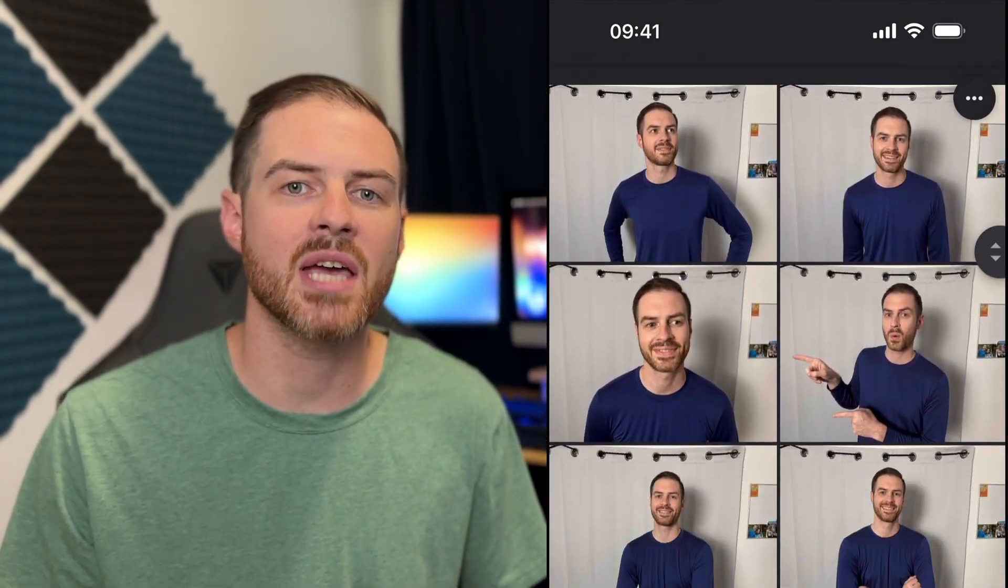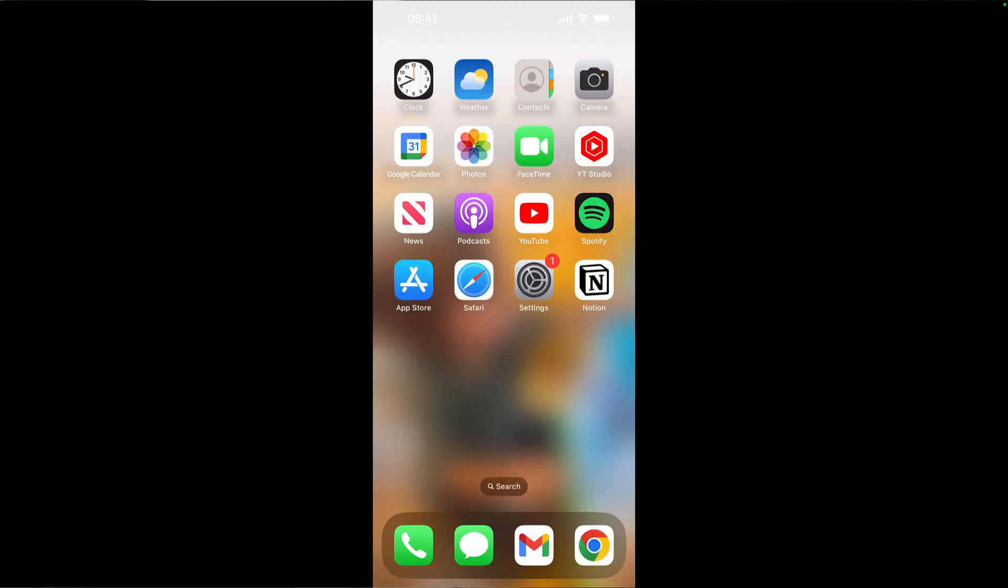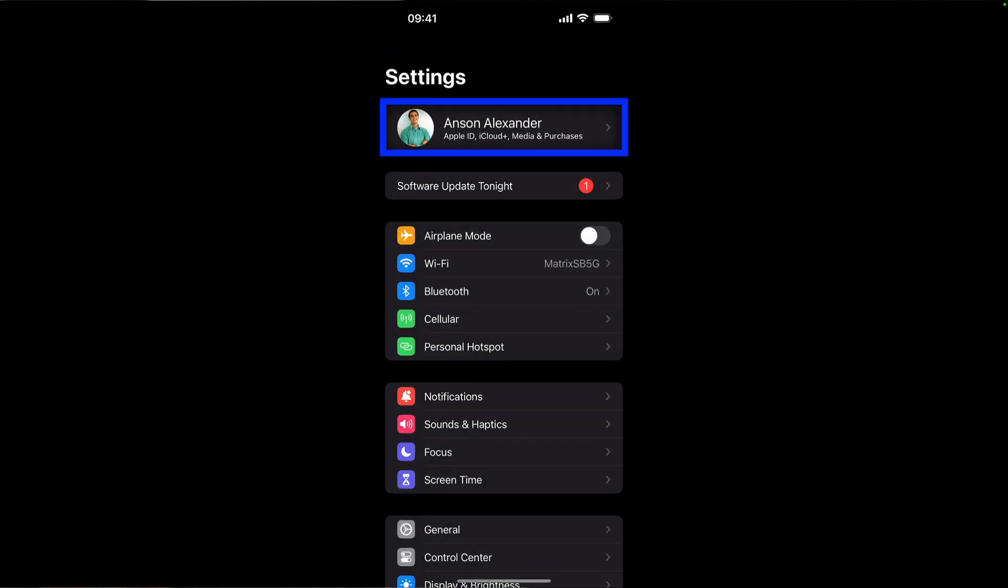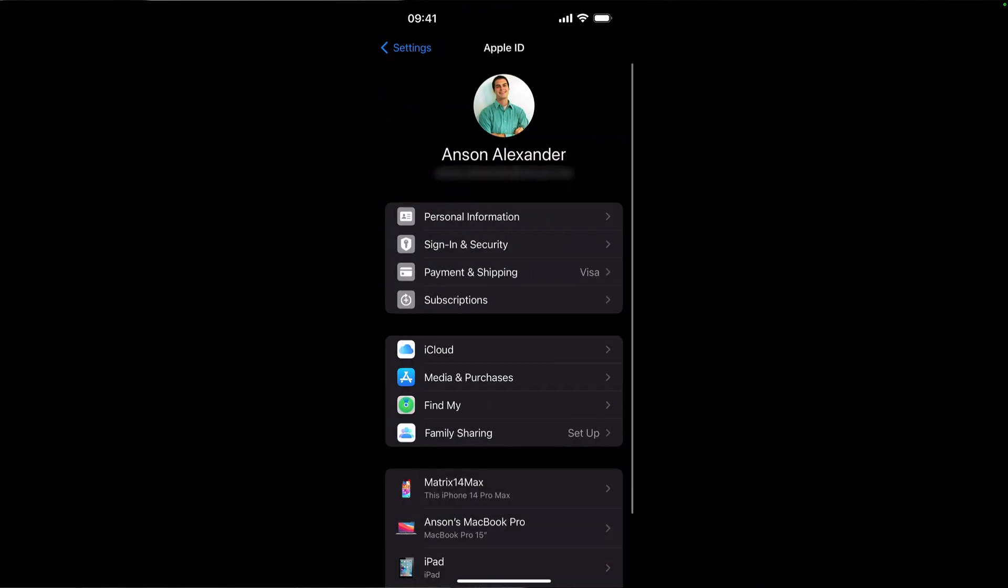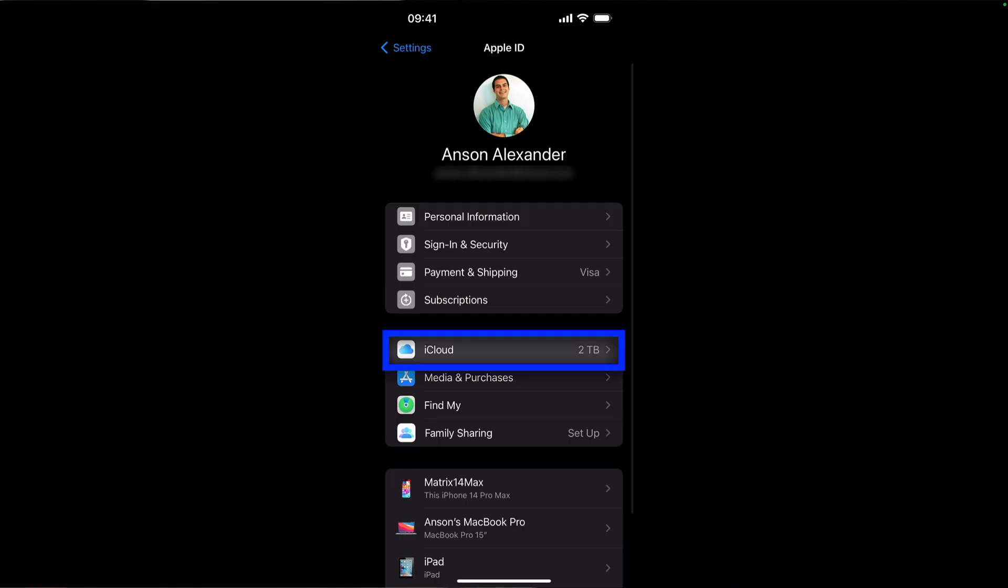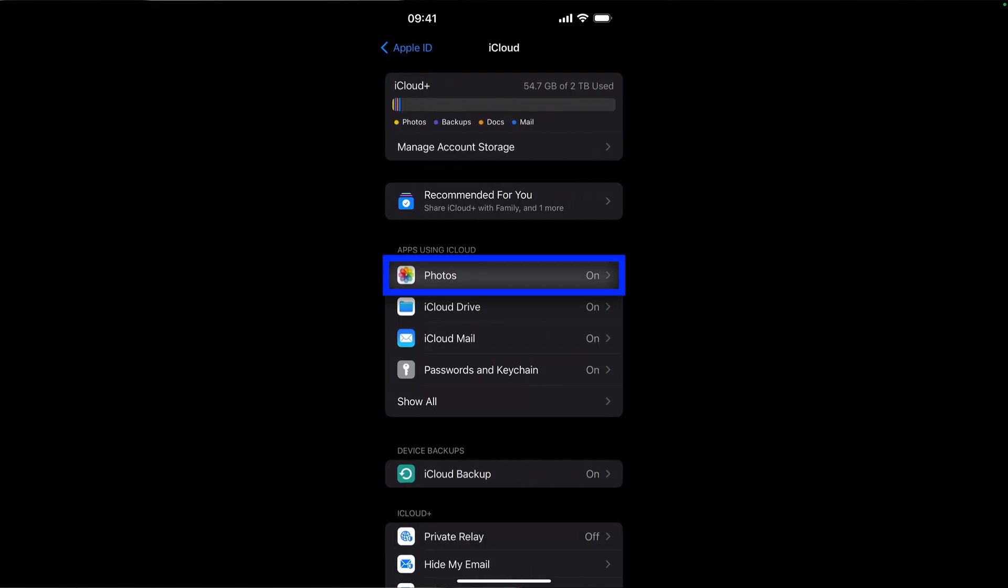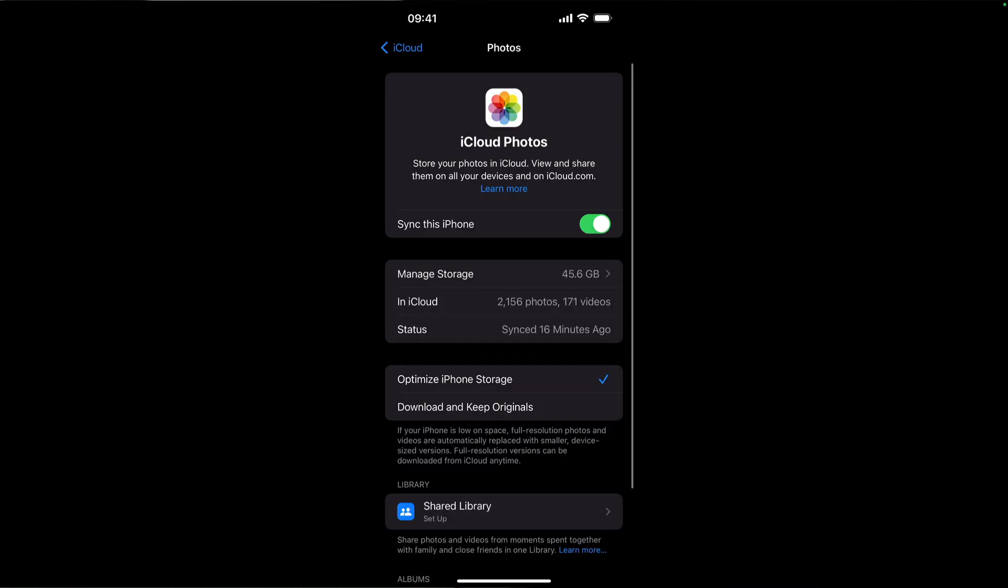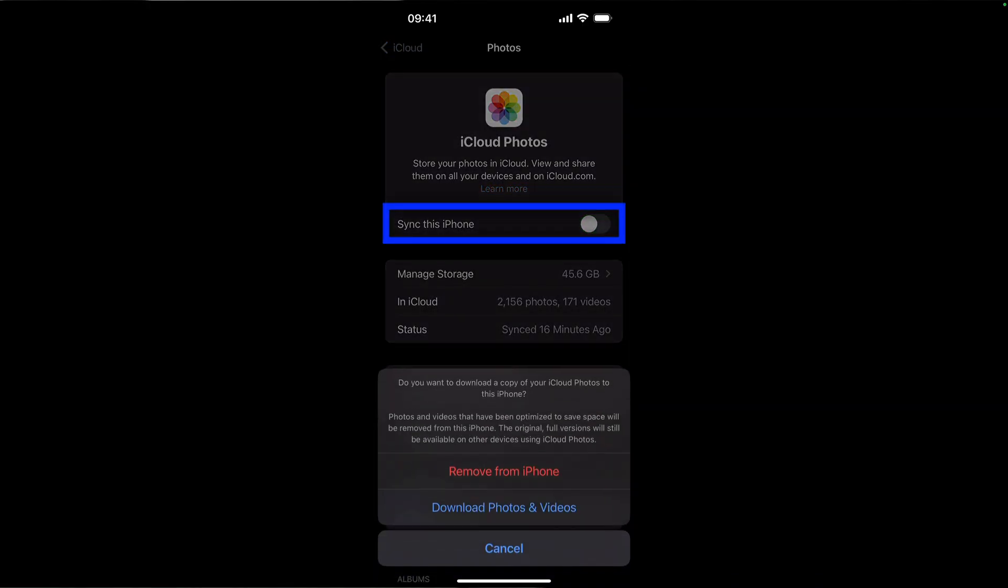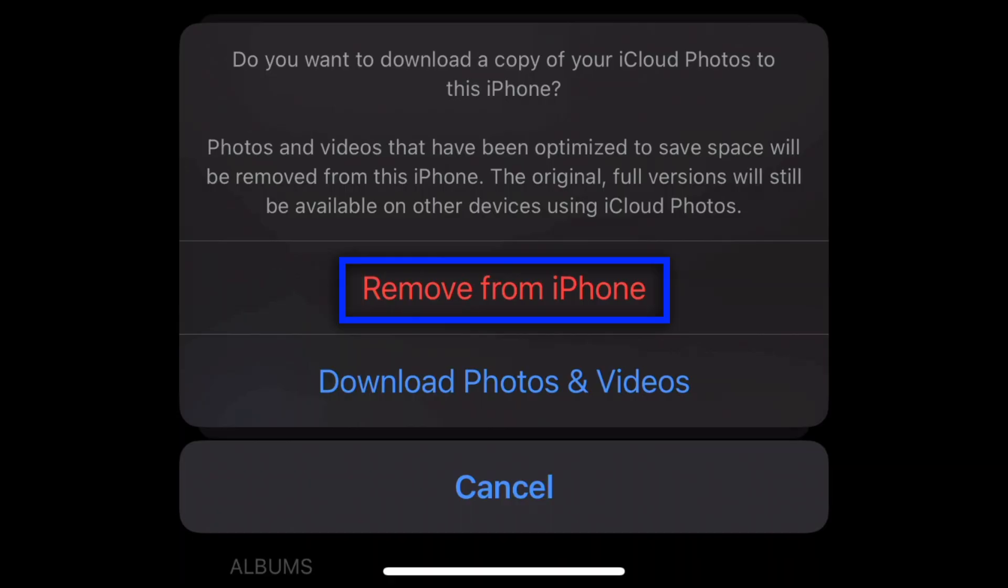So now it was time to disable iCloud sync. I went into my phone settings, tapped on my name at the top to access my Apple account settings, tapped on iCloud, tapped on photos, and then unchecked the sync this iPhone setting. On the warning, I tapped remove from iPhone to verify that I'd like to remove my iCloud photos.